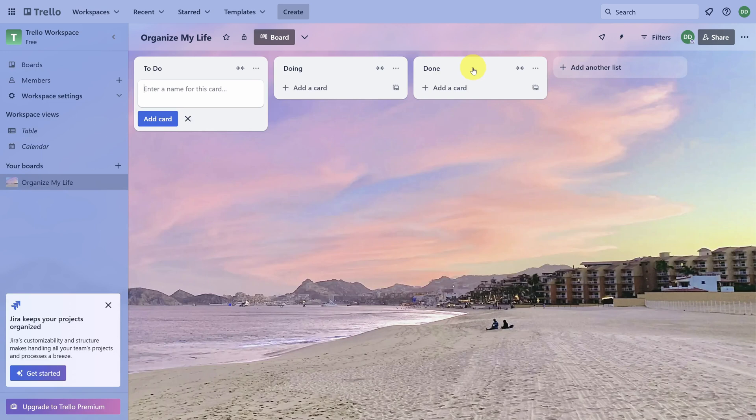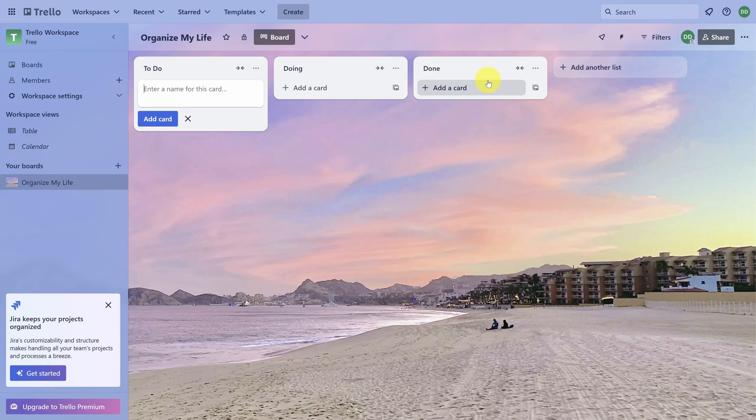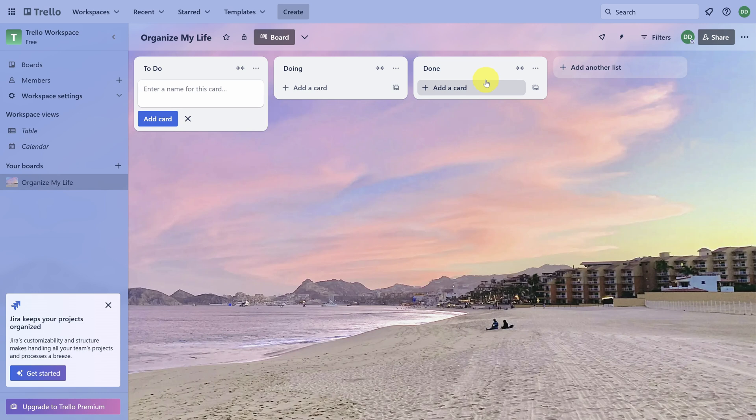With lists, the idea is to move your task from left to right. A task on the left usually means it's not started, and a task on the right means it's complete or pretty close. That's why having three lists of to-do, doing, and done is a very common system.